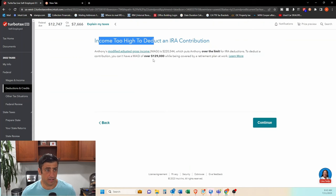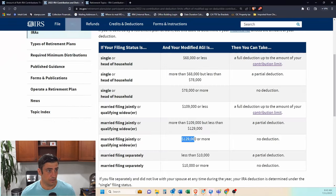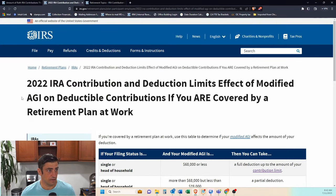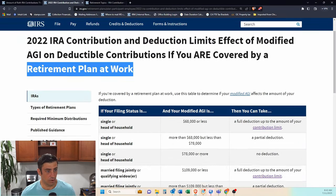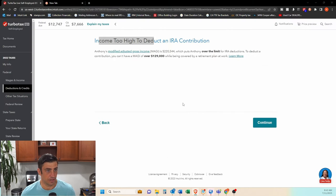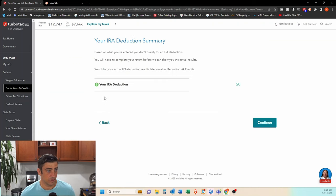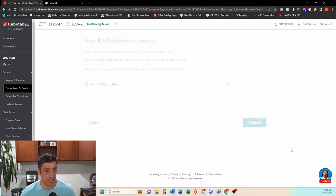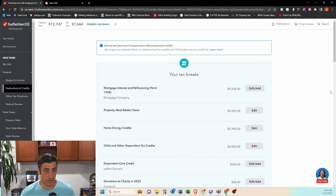TurboTax is telling us that, yep, we're over that 129 limit for the, if I have a retirement plan at work, essentially. The 129, there it is. So I can't contribute directly. So it's going to say it is a non-deductible IRA. So our IRA deduction is zero, i.e. again, non-deductible.